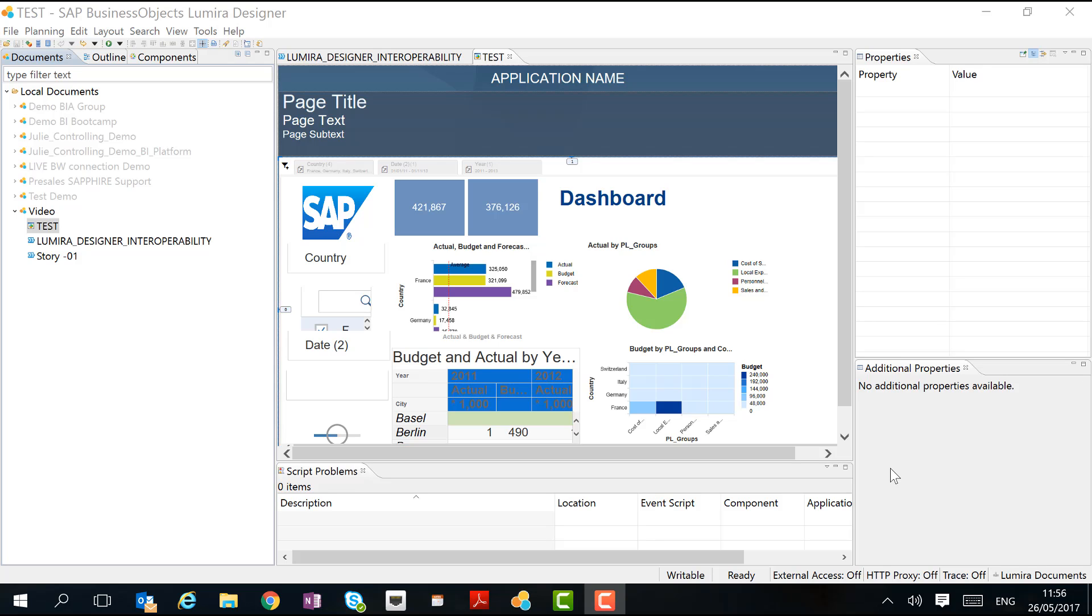Another interesting use case for the interoperability between Lumira Discovery and Lumira Designer is not reusing the entire dashboard created in Lumira Discovery, but reusing only parts of it. For example, I want to reuse these four charts in the dashboard created in Lumira Discovery, but I do not want to reuse the entire dashboard.